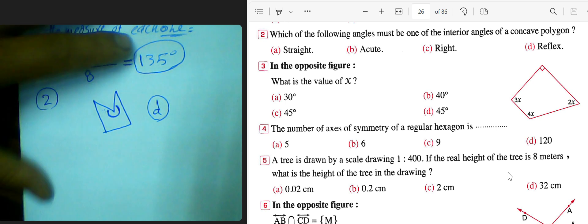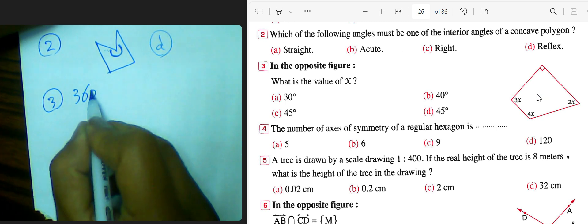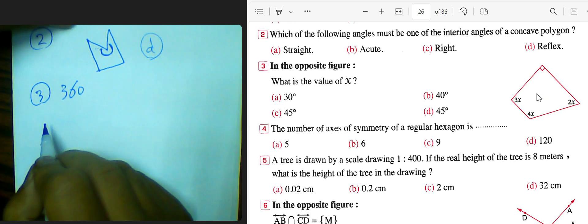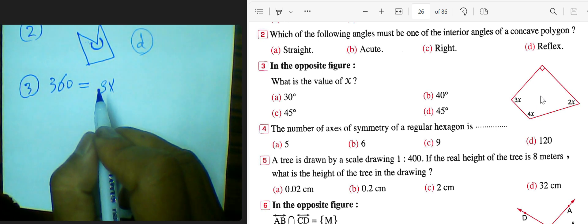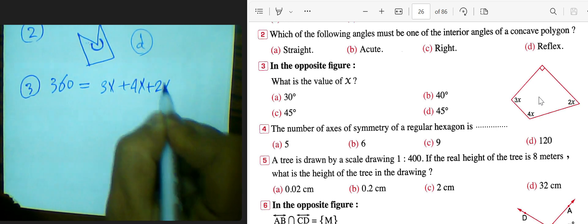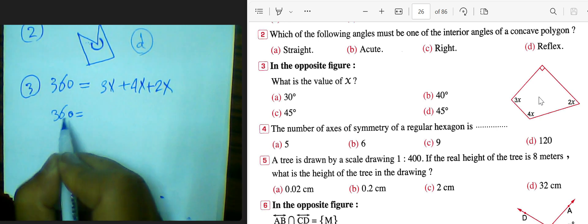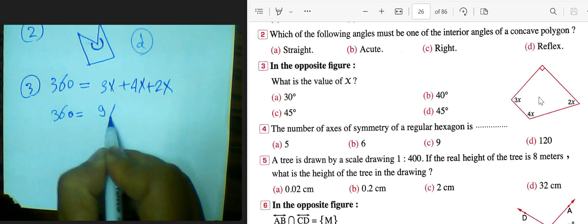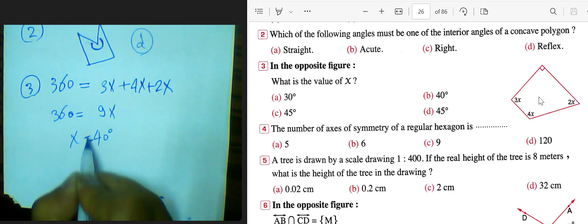Question number 3: we want to find the value of x. We have a quadrilateral, and the sum of internal angles in a quadrilateral equals 360. So 3x plus 4x plus 2x plus the remaining angle equals 360. Solving gives x equals 40 degrees.